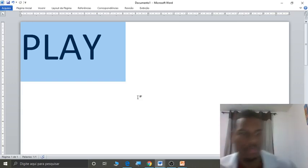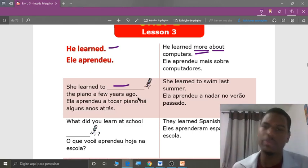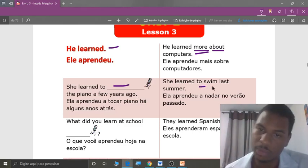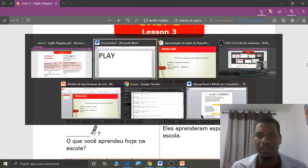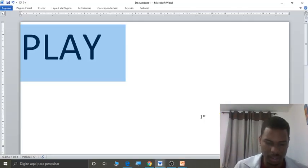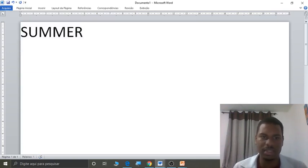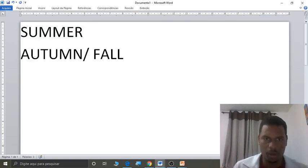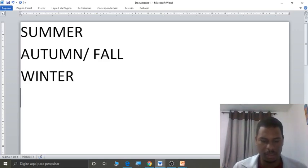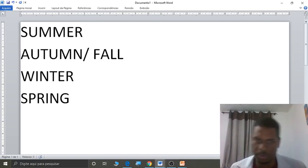Alright, students. Next, on the right side: she learned to swim last summer. What is the verb swim? Nadar. And summer? Verão, students. Remember the seasons? Summer — verão; autumn, or fall — outono; winter — inverno; spring — primavera.